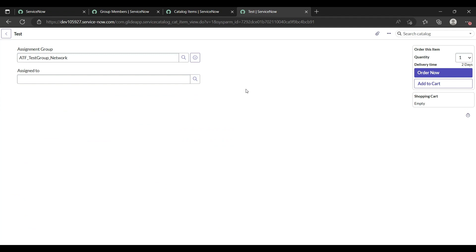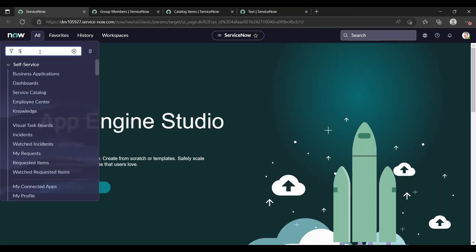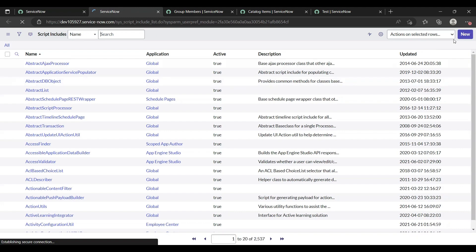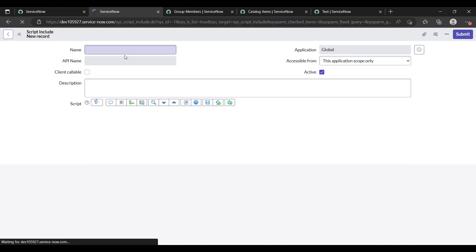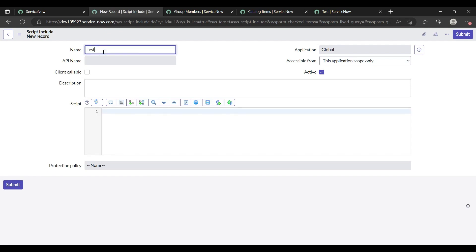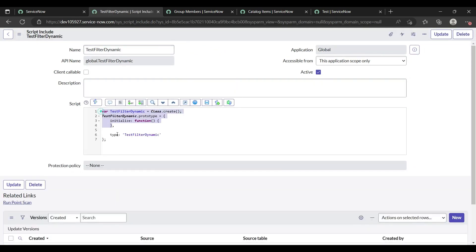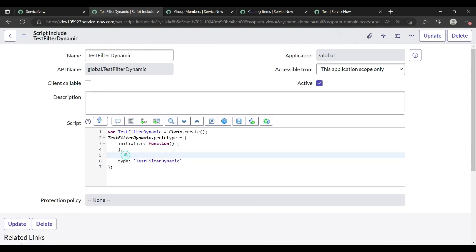We will do this through a script include — we'll write one script include and put it under the dynamic reference qualifier. So whenever it searches the assignment group, the filter will apply. Let's create a script include first. Under System UI, select 'Script Include' and create a new one. Let me name it 'test_filter_dynamic.' When you write the name and click on the script area, the code template will appear automatically.